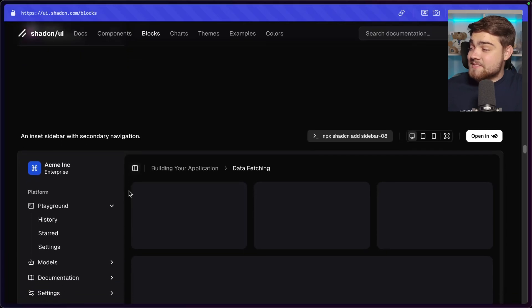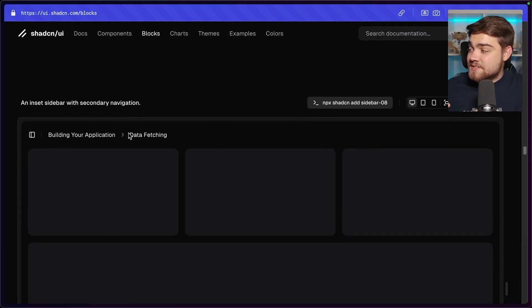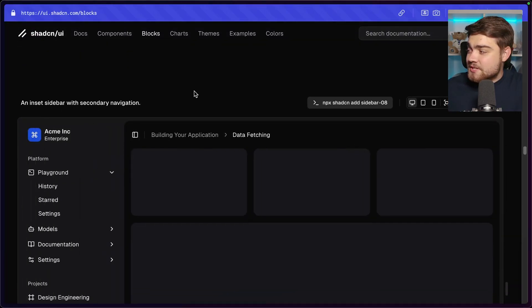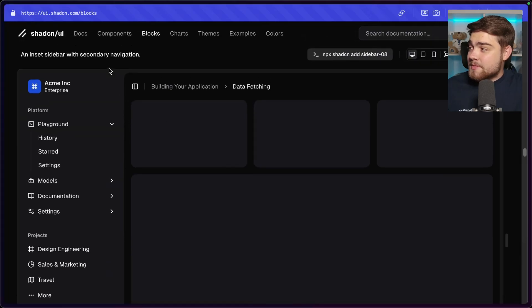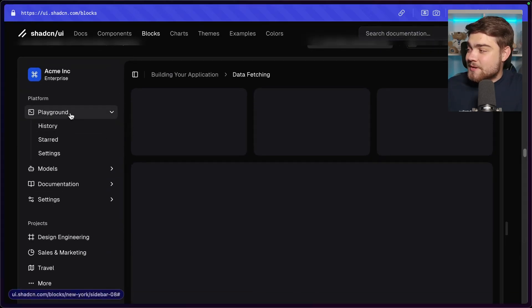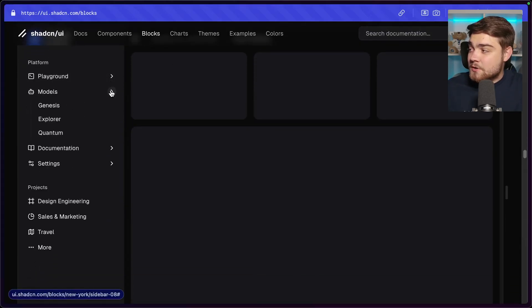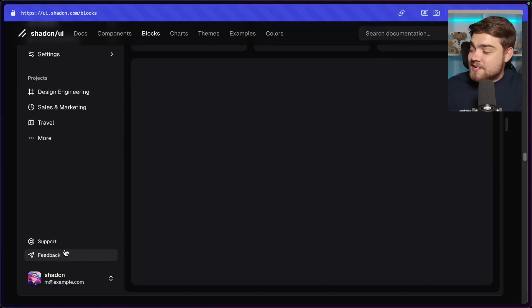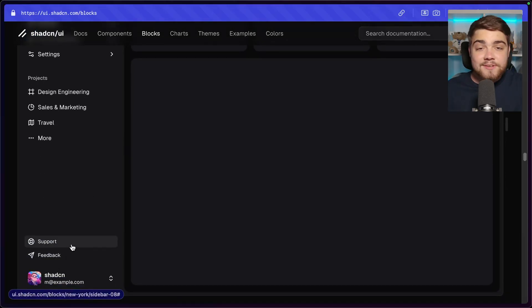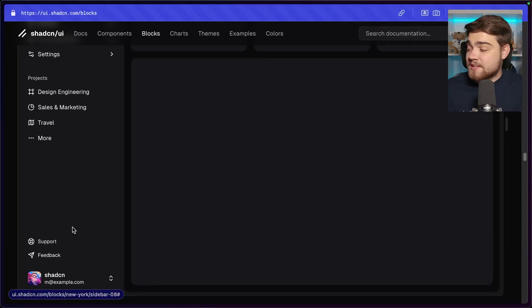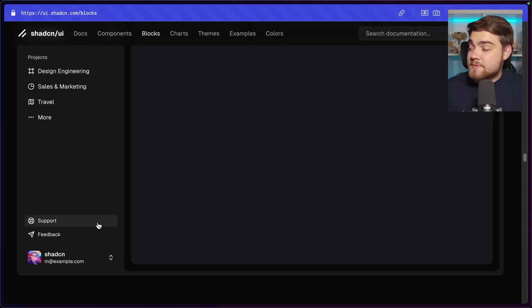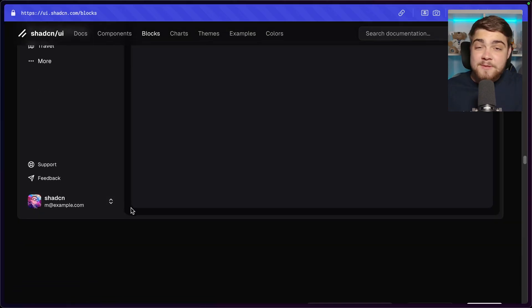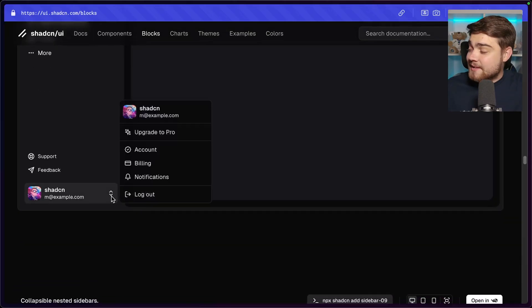The eighth sidebar is an inset sidebar — it almost wraps the application with a border on the edge. Clicking it pulls it out, and it also has secondary navigation with collapsible sections, a projects menu, and sticky footer items like support and feedback — routes you want accessible but not too prominent. There's also a user menu in the footer.